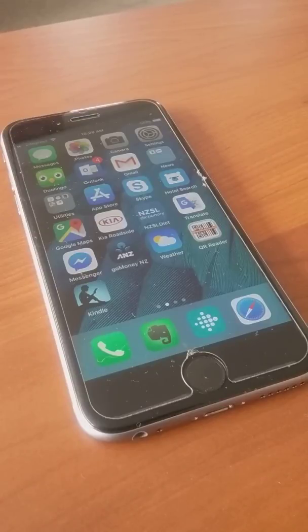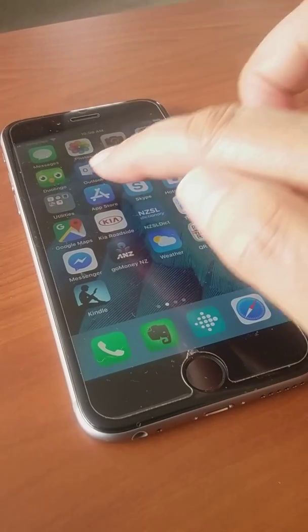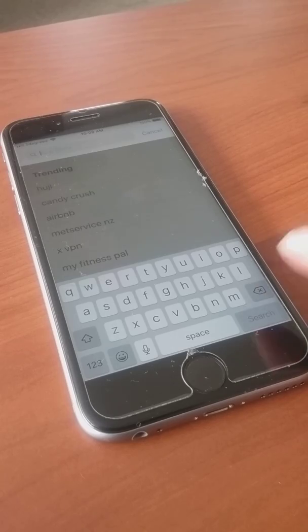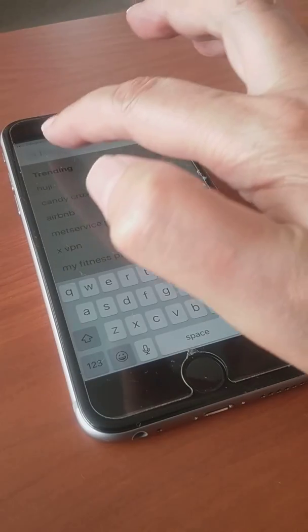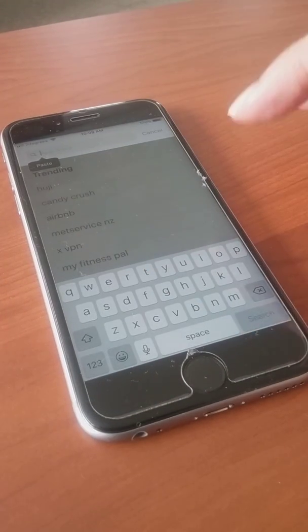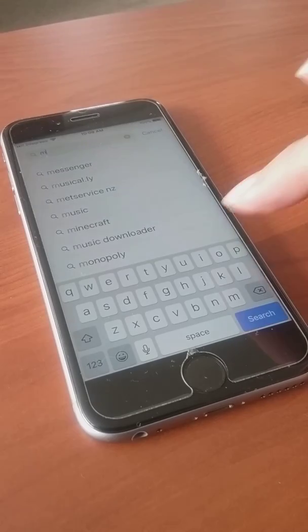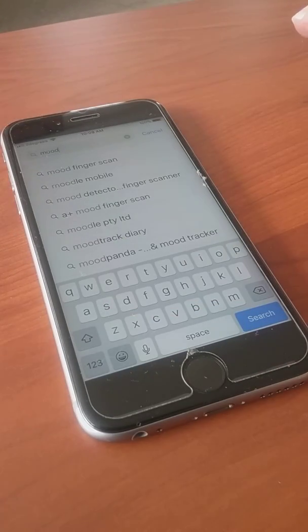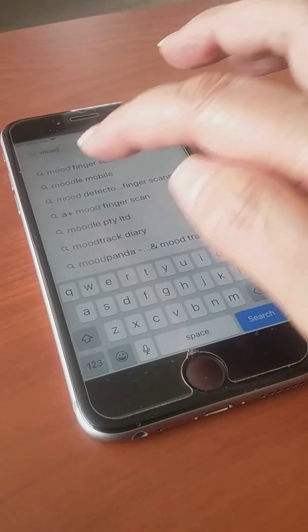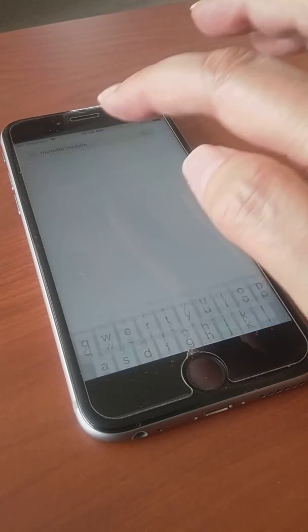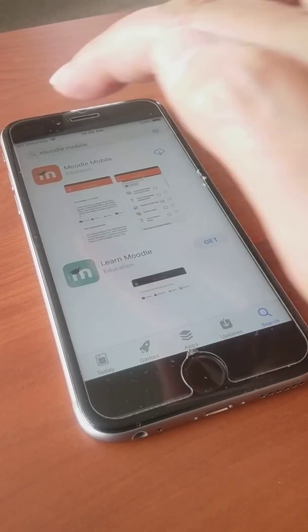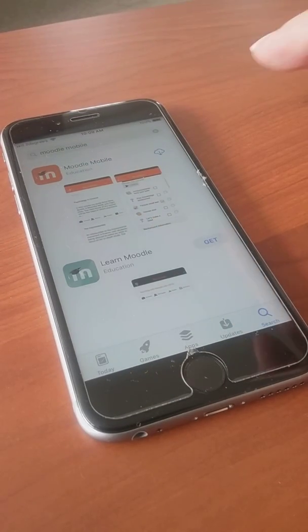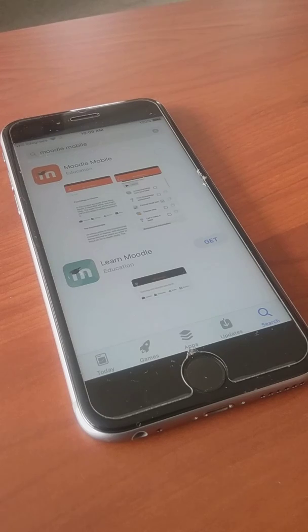You will need to download the Moodle app from your app store. Make sure you're on search, then type 'Moodle' in the search area. It should come up with Moodle mobile. This is the one we're going for, then you just simply download.